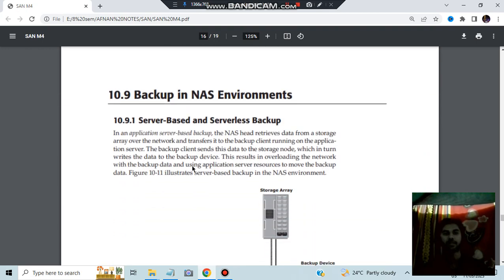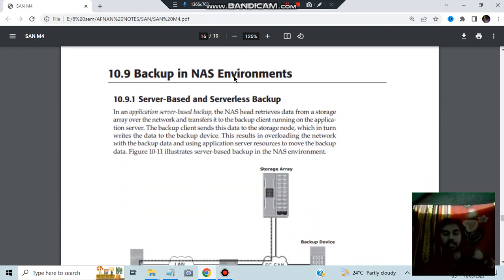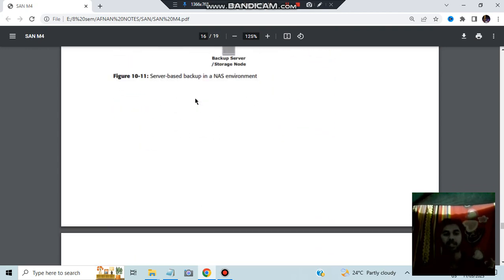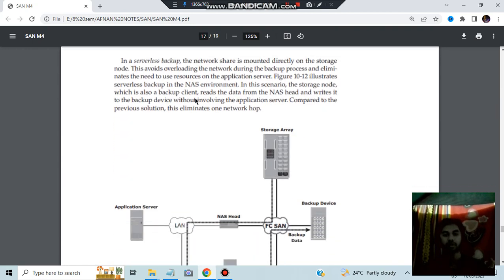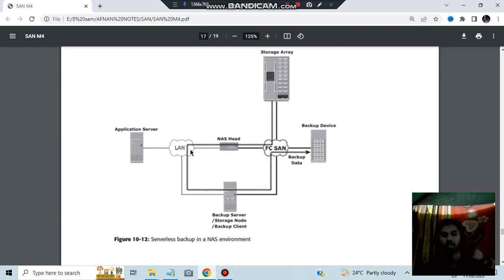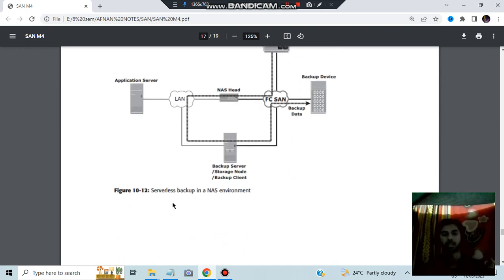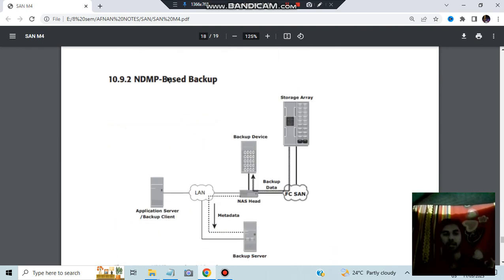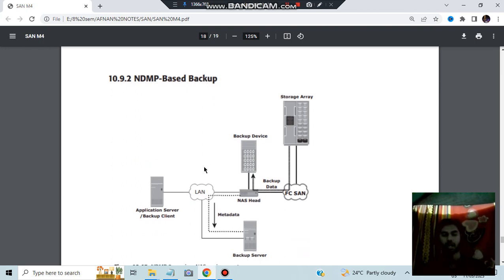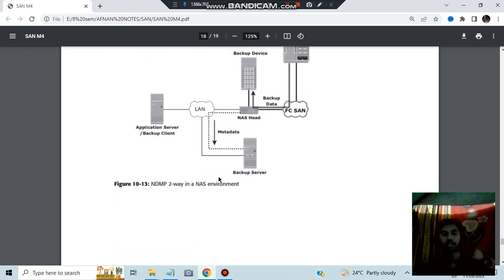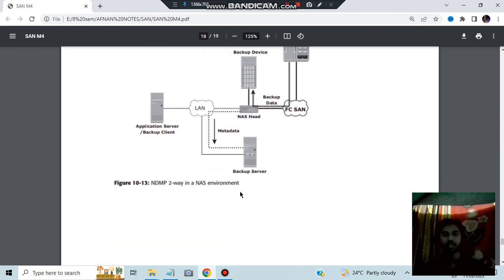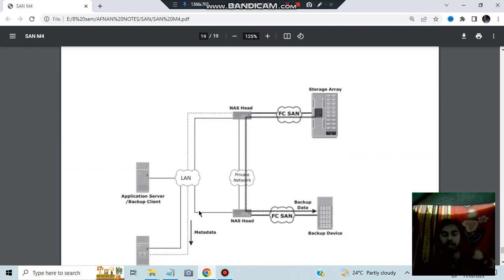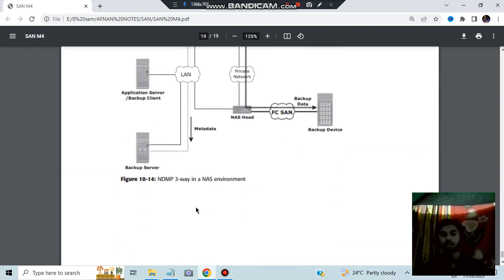And next, we have the backup in NAS environments. Server based means server will be involved. Application server based. In the serverless, the server won't be involved. It will be using the cloud technology here. Serverless backup environment. And NDMP based backup. So here also some architectures are there. You can go through it. It's not as much in exam, but still you can have a look at this one. What are the differences? You can go through it and keep in mind. So that's all. What was there in this module?